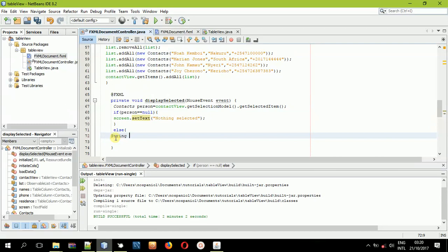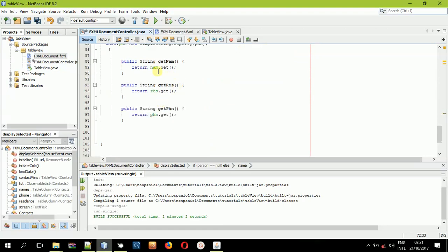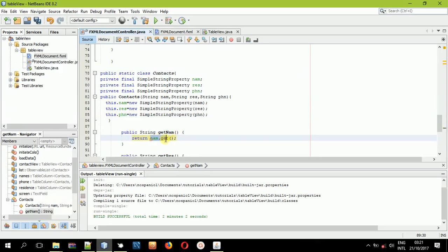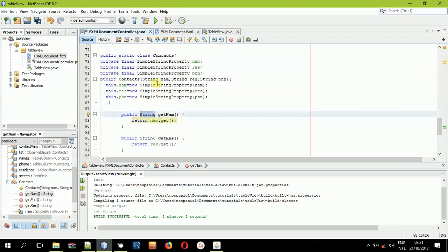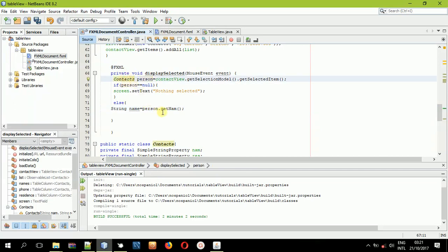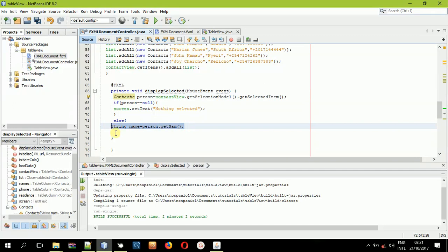We get the string value of the first column by declaring: String name = person.getName(). You can see a list of methods available. This method has a return type of String, so we're getting the value from the SimpleStringProperty via the public getter. The object 'person' is an instance of the Contact class and will be assigned whatever string is returned from that method.